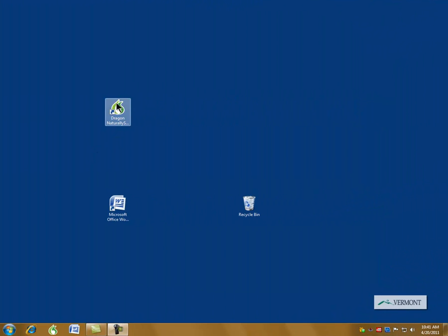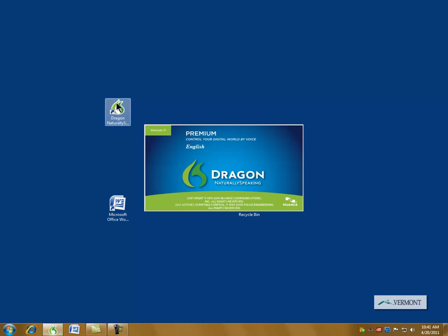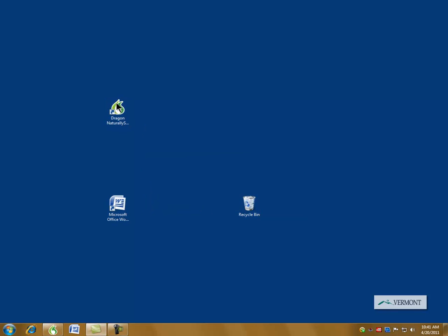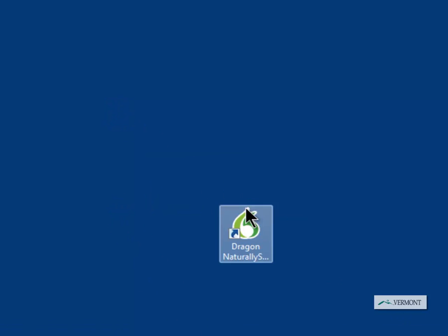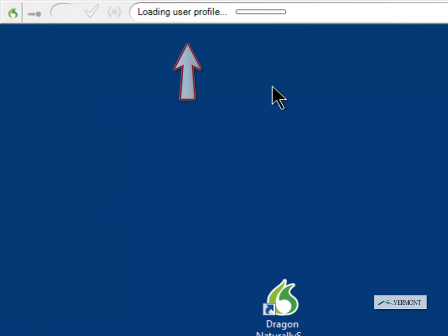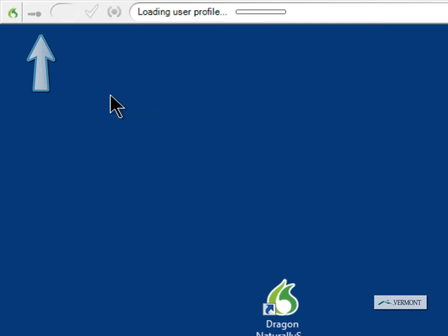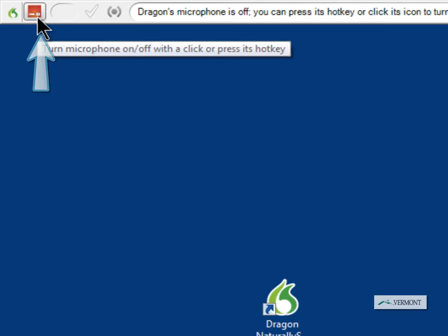I am launching Dragon Naturally Speaking Premium version 11. At the top of the screen you will notice it's loading the user profile. Over to the left is a small indicator that the microphone is turned off.